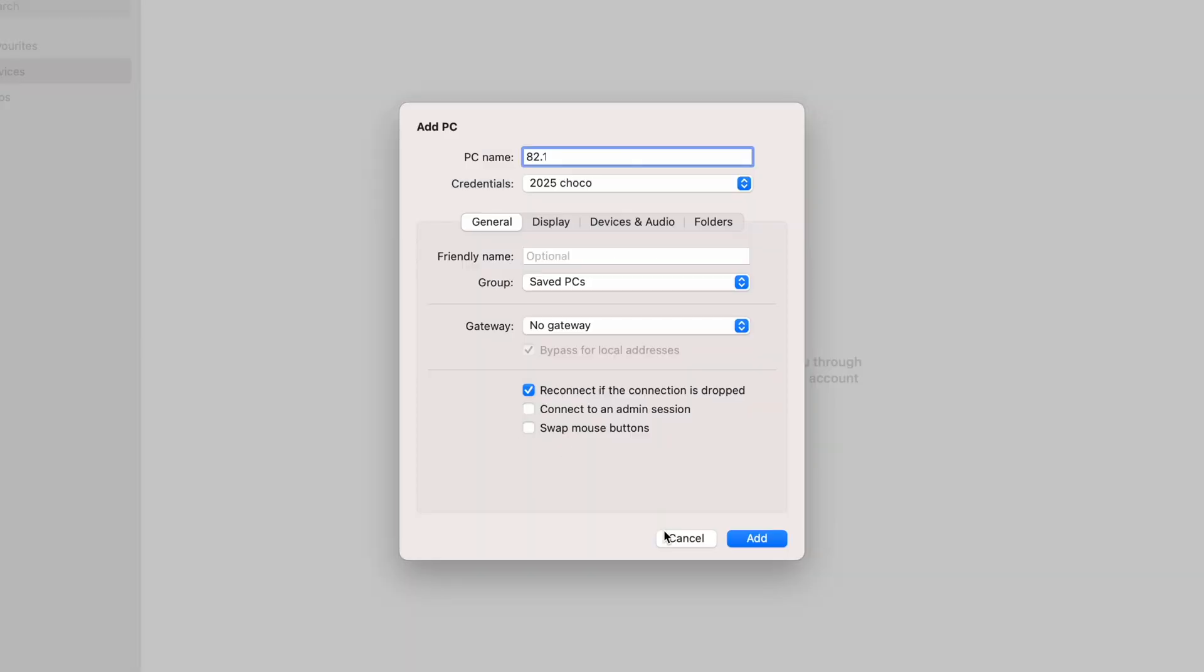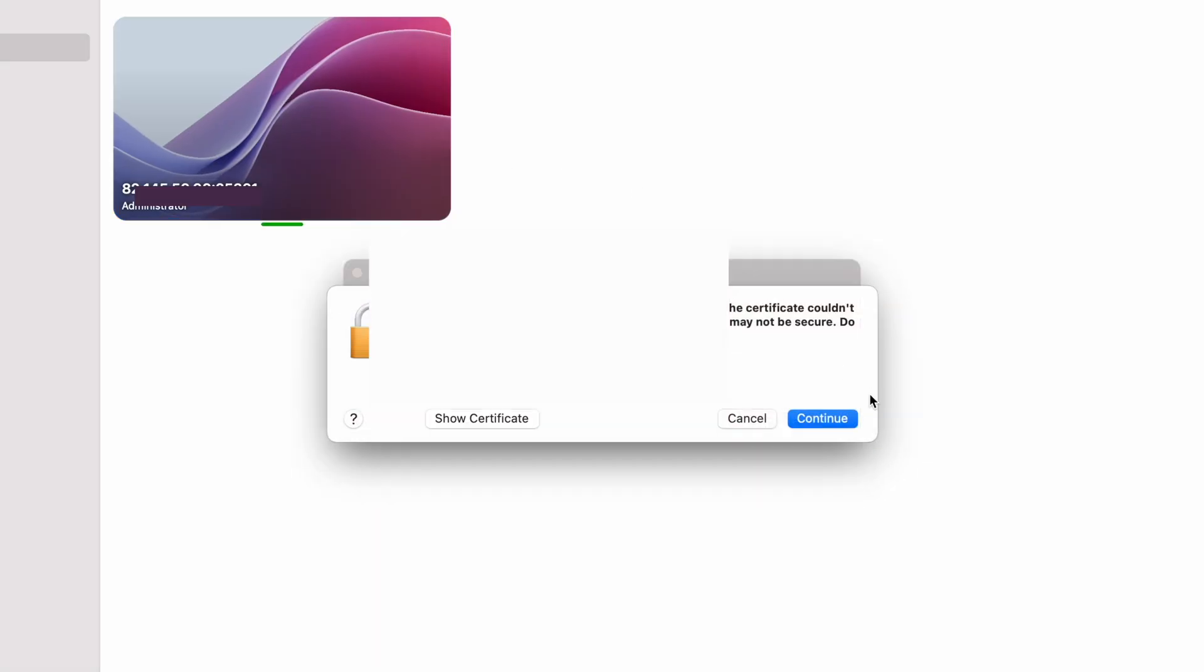Now once all that information is in there you just click on add and then just double click and you should see your remote desktop opening. And there we go it's as simple as that.